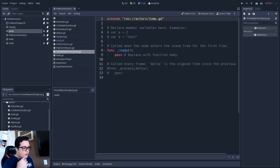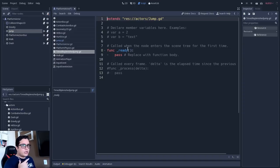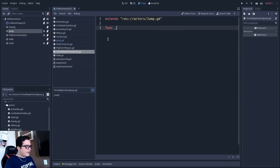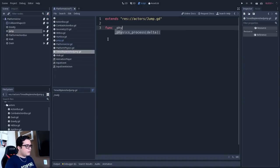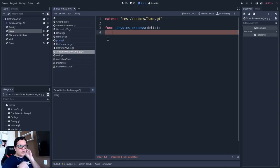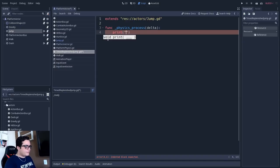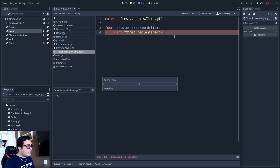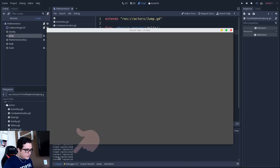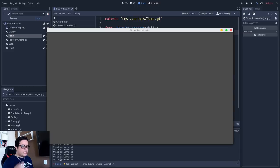So I will attach this timed replenish jump to the jump node here. So we can see that this is the script that it is using. And I will, inside the physics process, add another print. So we'll see what is the logic that is currently being processed by the physics process. So I will print timed replenish. And if we test this scene now, we can see down here in the output that both prints are being called. So the contact replenish and the timed replenish.